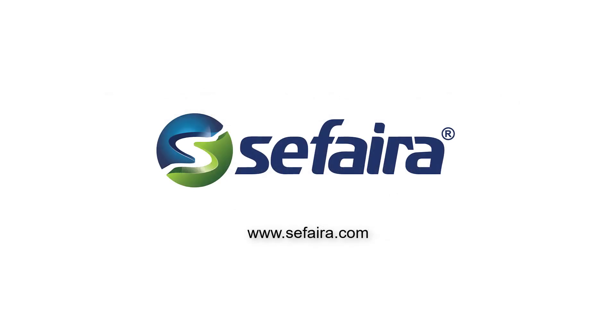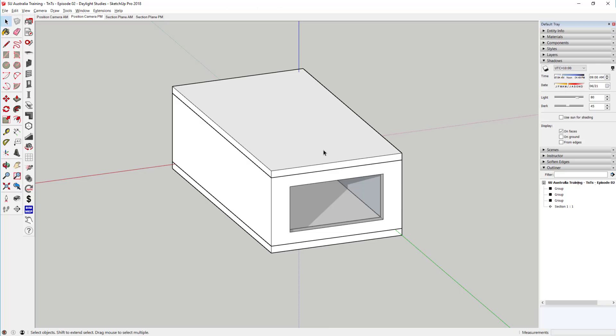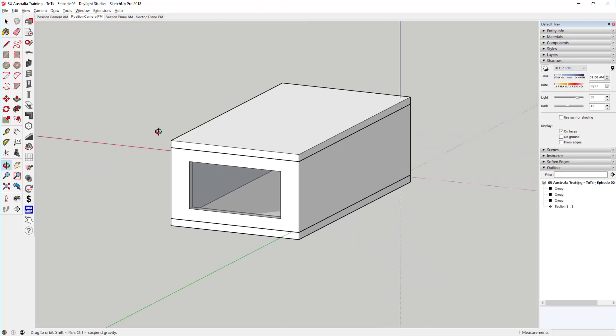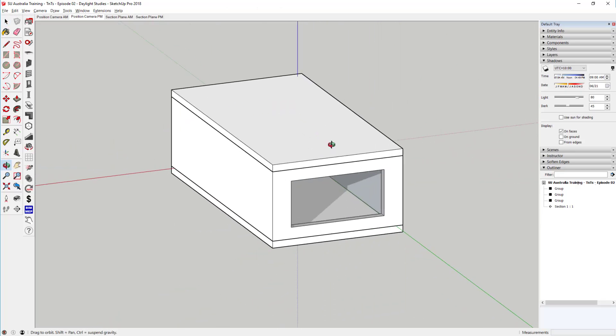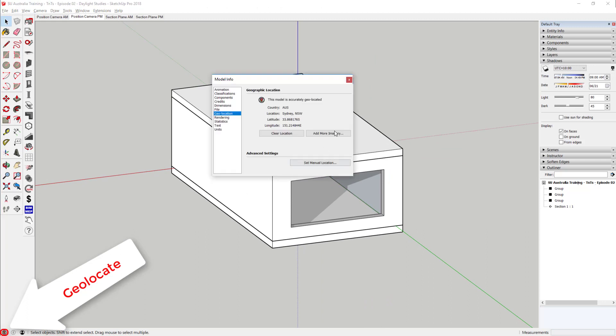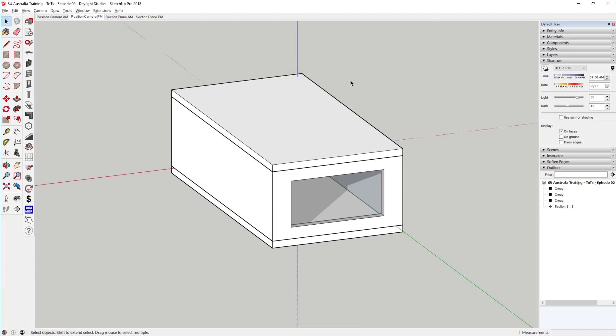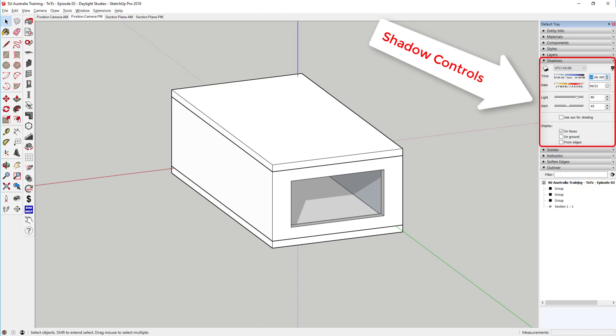There are specialist SketchUp extensions that automate this type of analysis, like Sapphira. Here, we have a very simple example building that I've geolocated in Sydney. Look in through the window as I change the model time, and you'll notice how the shadows shift through the day.